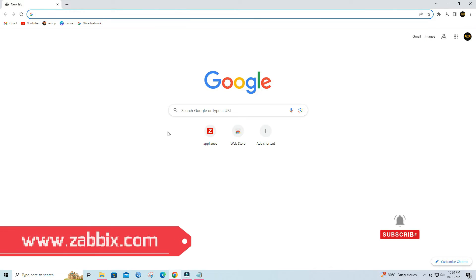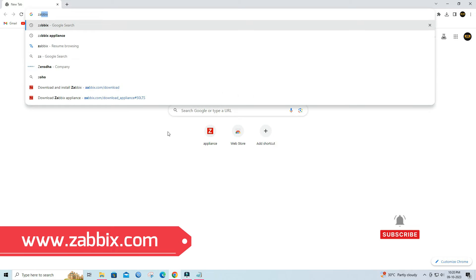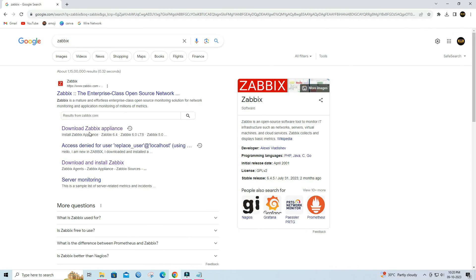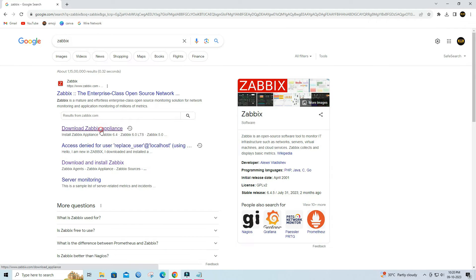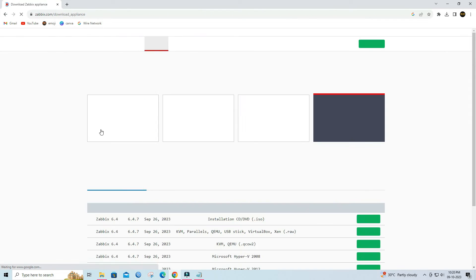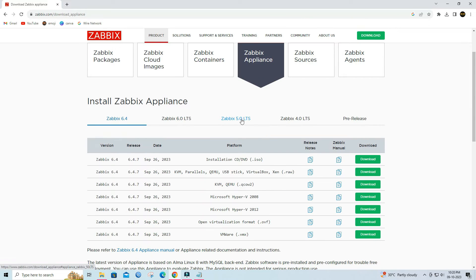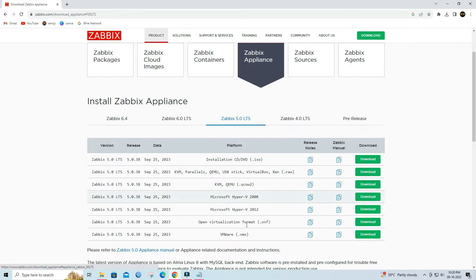Visit the official Zabbix website and download the VirtualBox appliance image. Download the open virtualization format .ovf file.